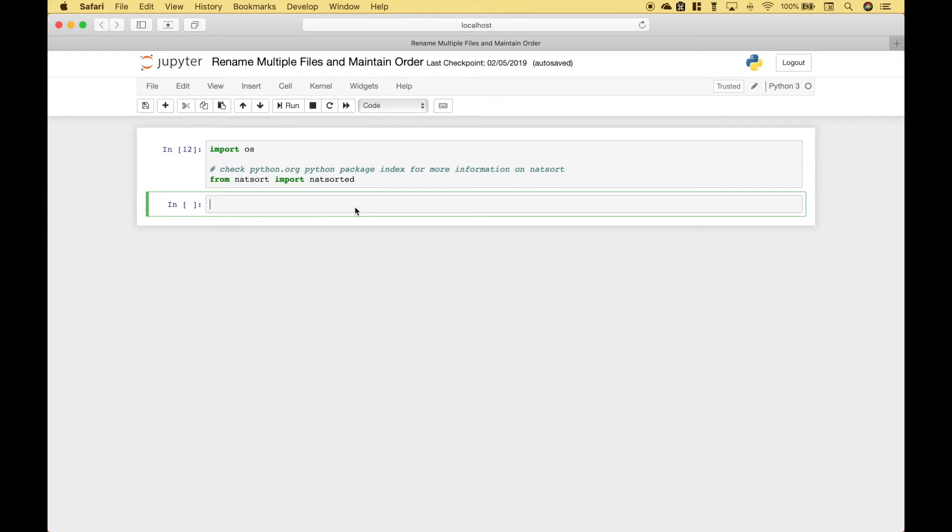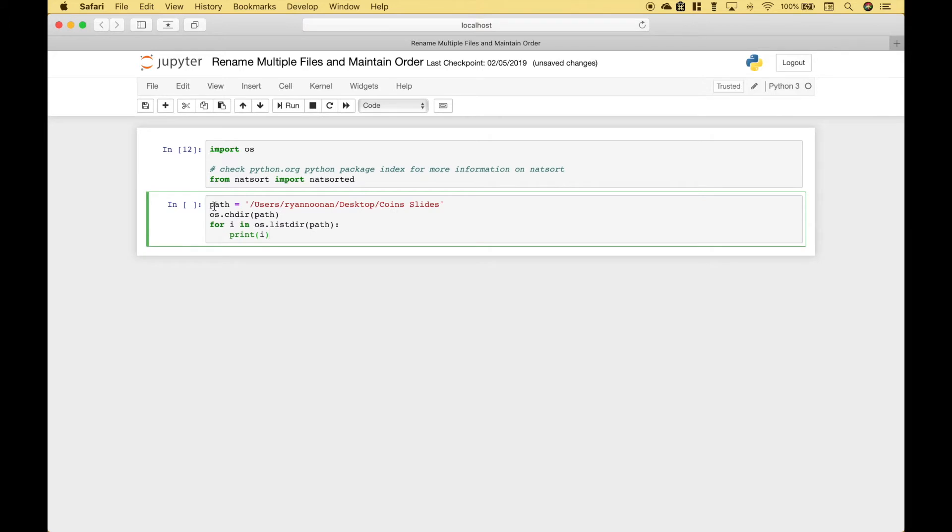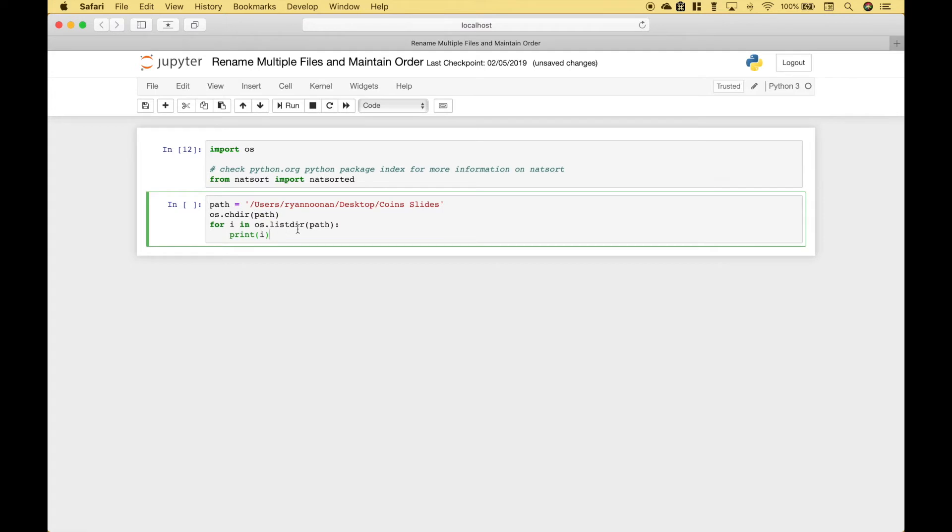The next thing we want to do is to access the correct path for our files. Here we have created our path. To make sure that we're accessing those files, we use os.chdir and put in our path. Then we can loop through those files using a for loop. We use os.listdir and put in our path again.